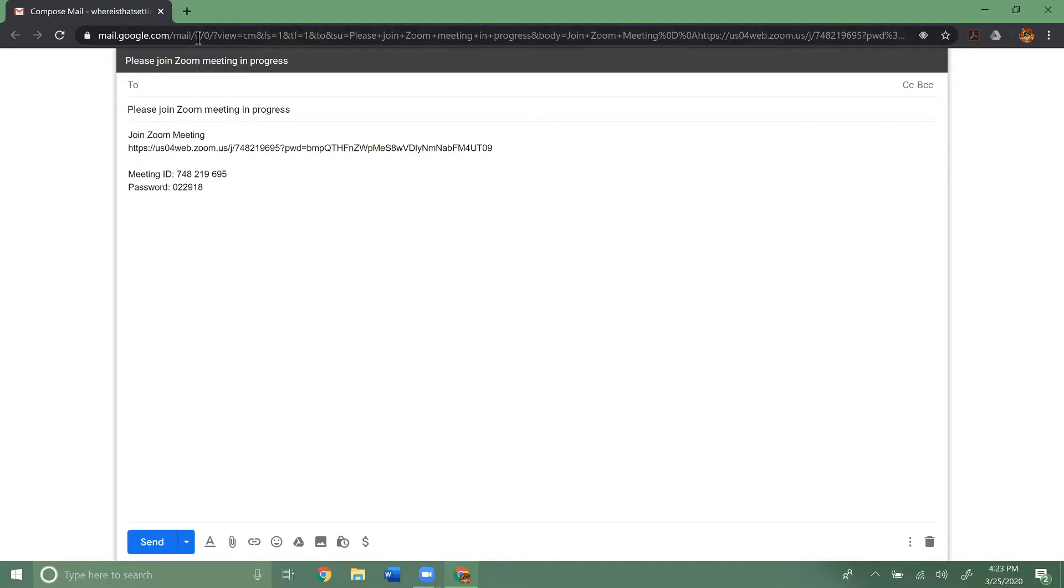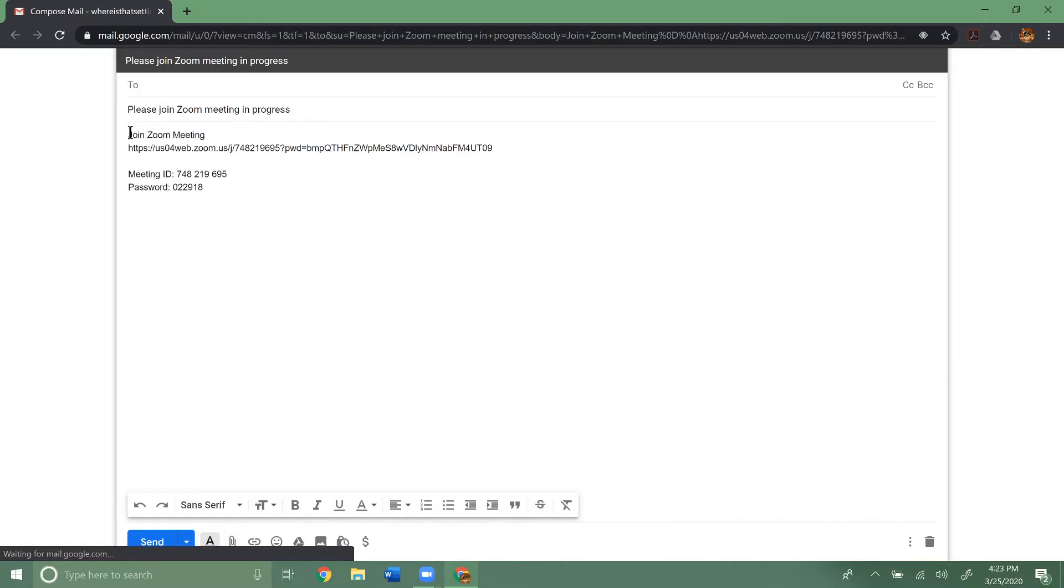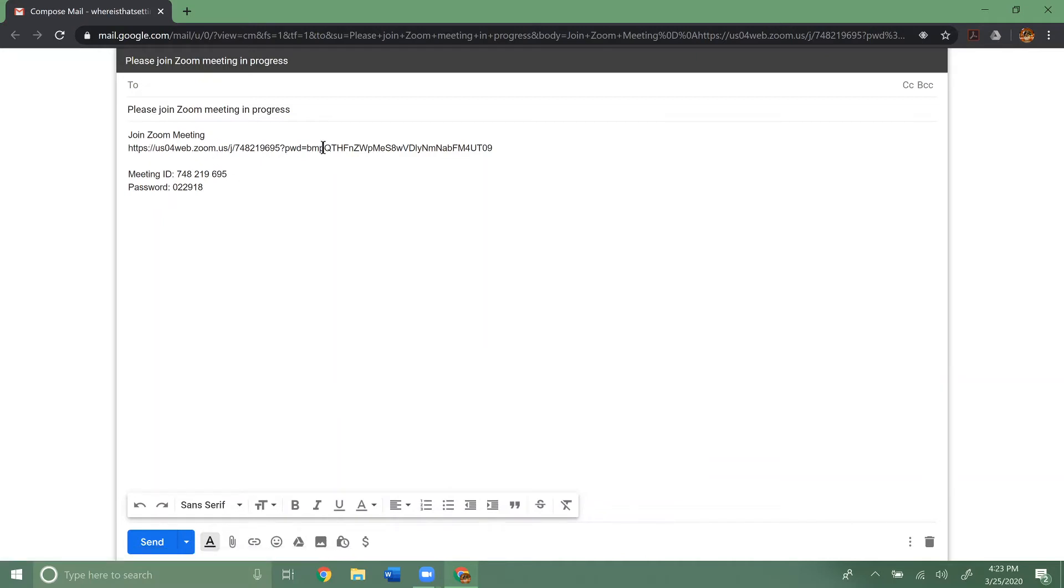Once it loads, you'll see it pops up with the email. Here's the information. So here's the web link they can click on.